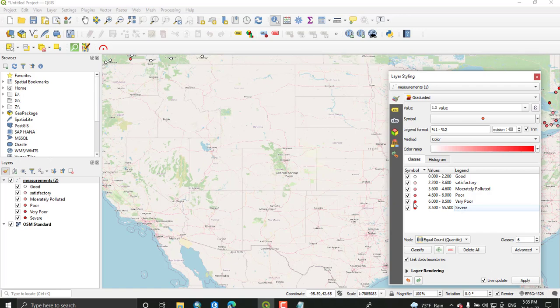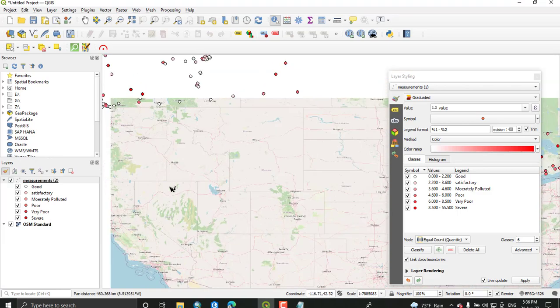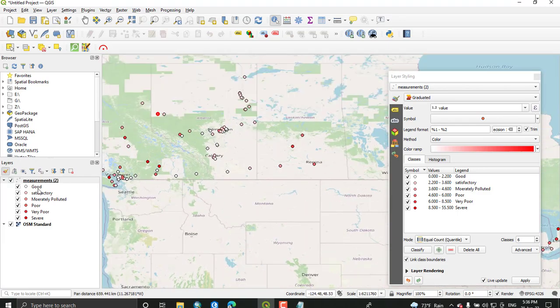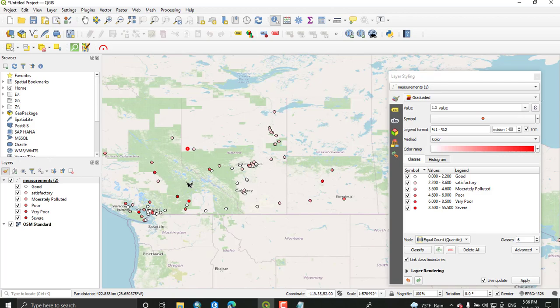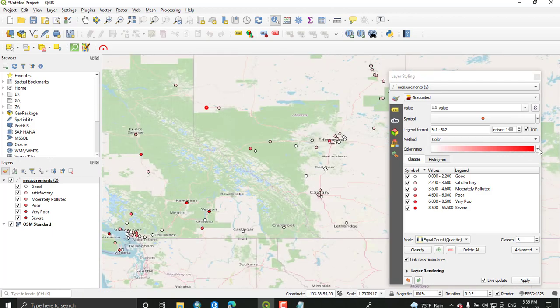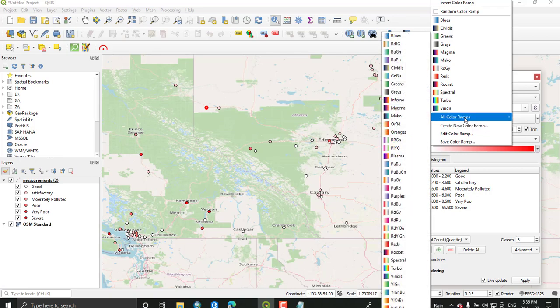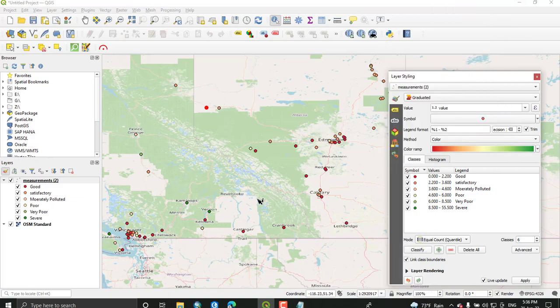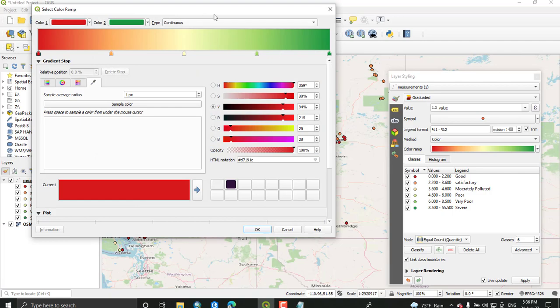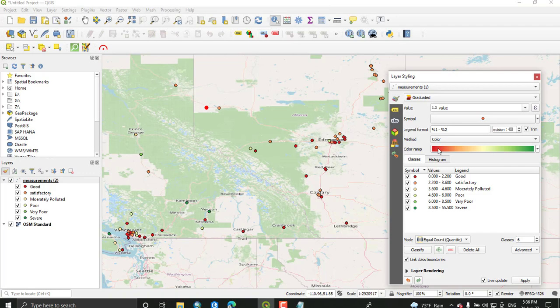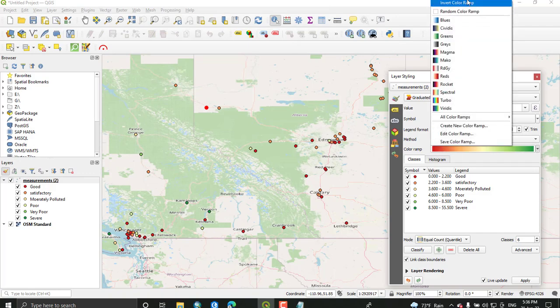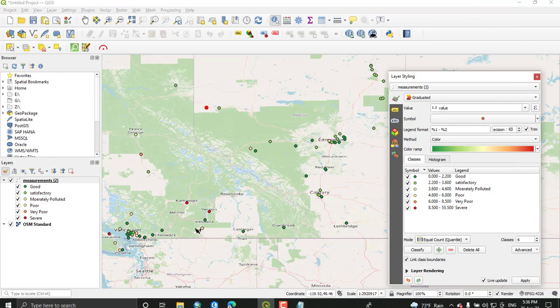As you can see, the legends are added in the map in the layer part. Next we will try to convert this color. Just click this tab and select all color ramps. From this we can select red, yellow, and green. In order to match the color with the symbols or with the degree, you can convert this using invert color. Click invert and you can see that the red one shows the severe and the green one shows the good air quality.